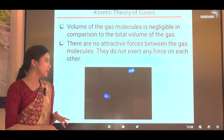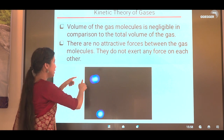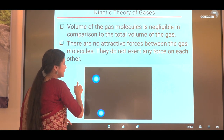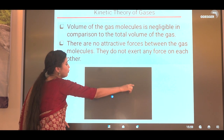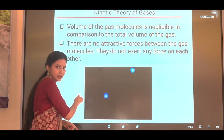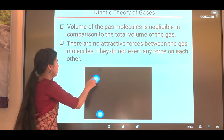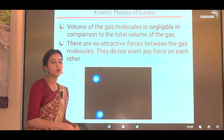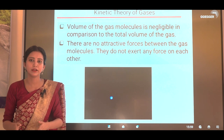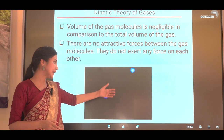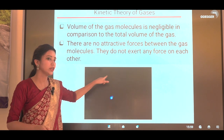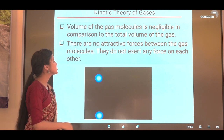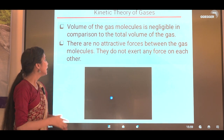The second postulate of kinetic theory is: the volume of the gas molecule is negligible in comparison to the total volume of the gas. If we consider this is the container of the gas molecules and this is the volume of the container, then these will be the molecules. So we can say that the volume of the gas molecules is negligible in comparison to the total volume of the gas.